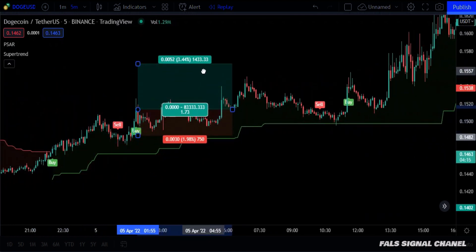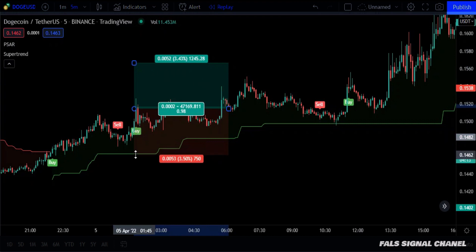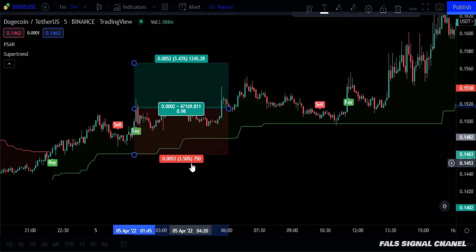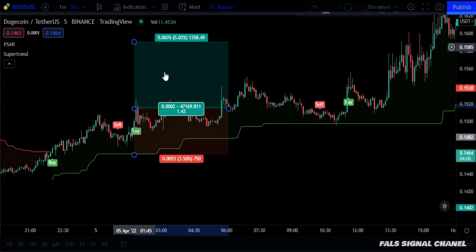And this is another example. The stop loss ratio here according to the supertrend was 3.5%, so in this case the take profit will be 5%.